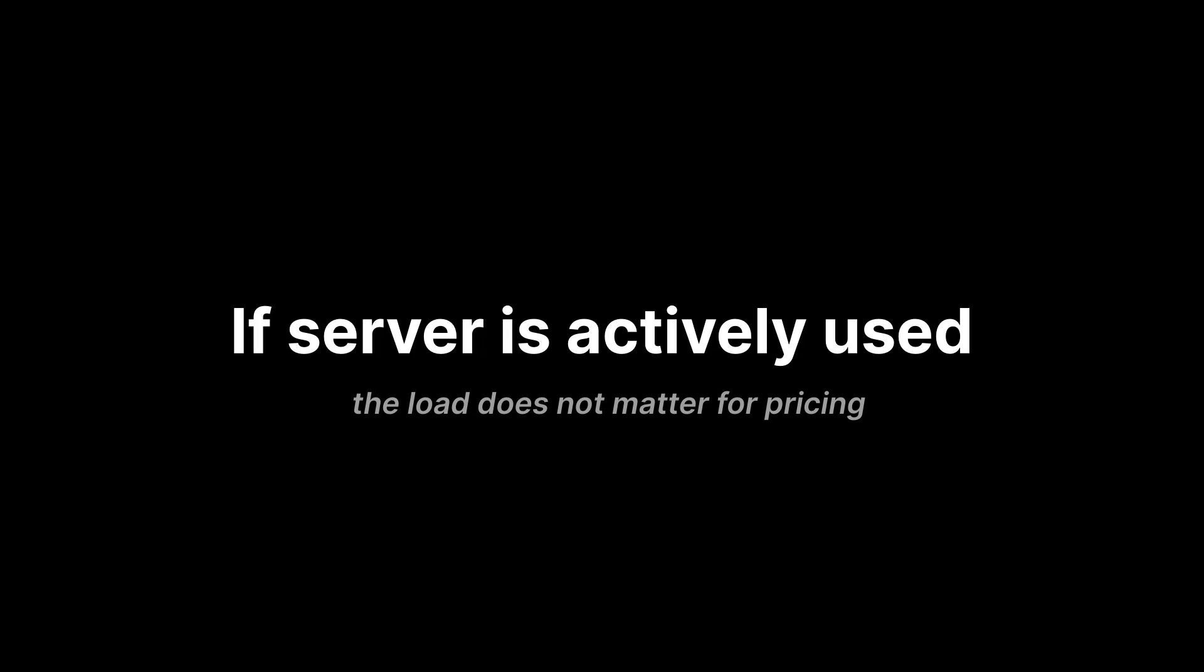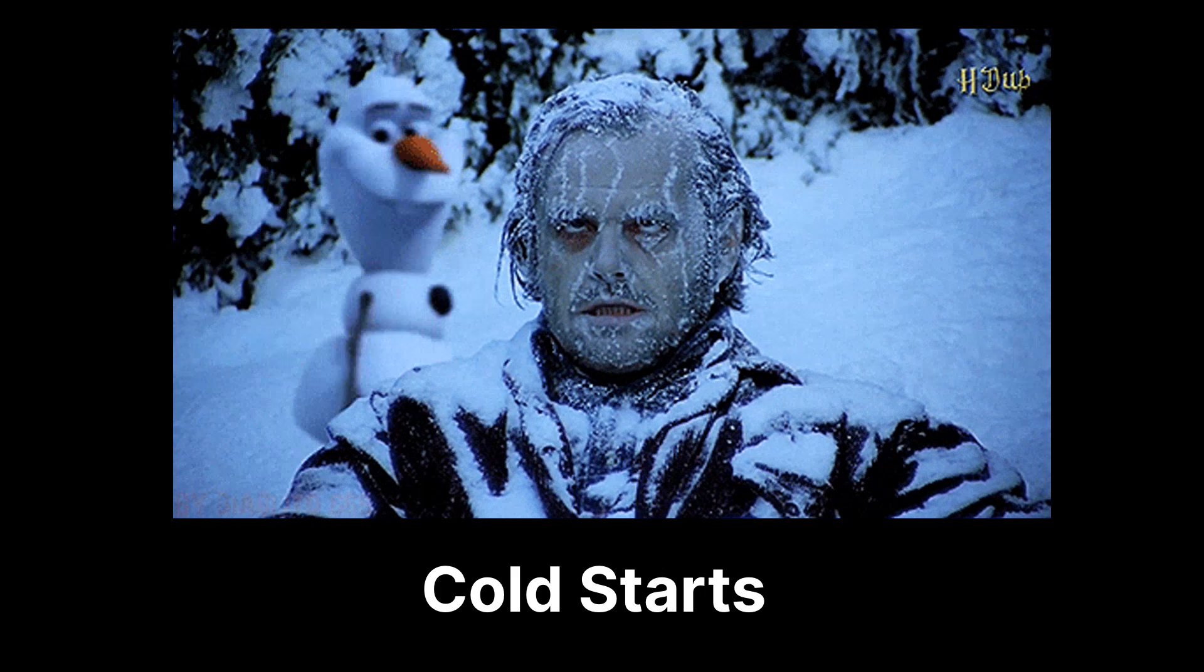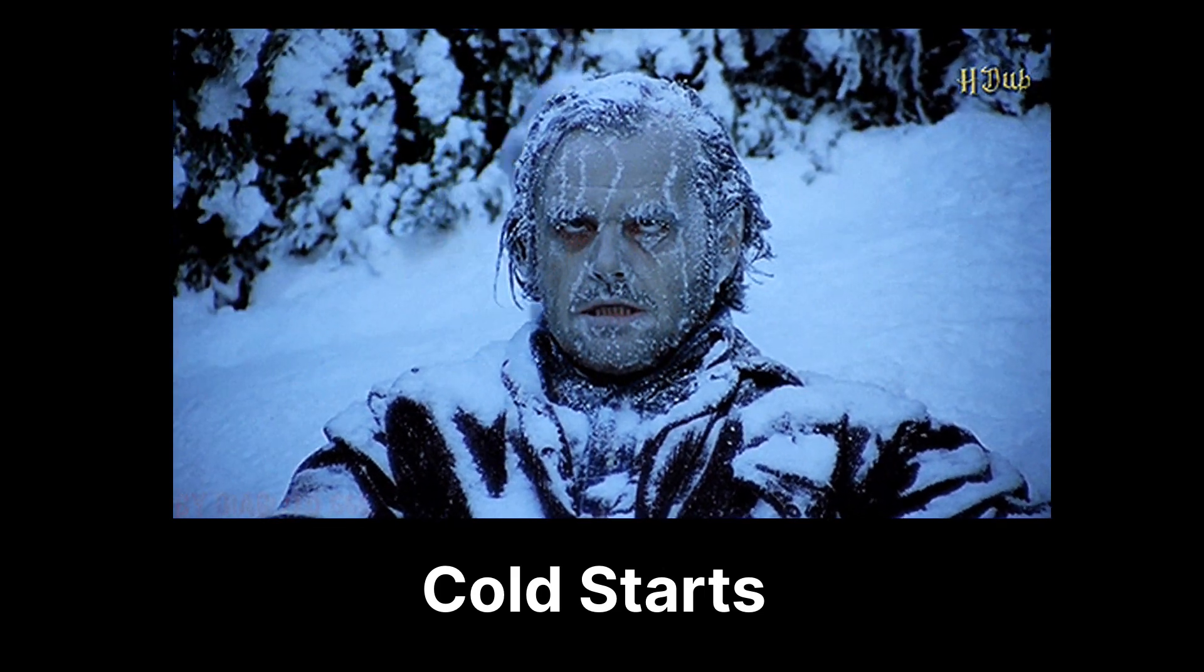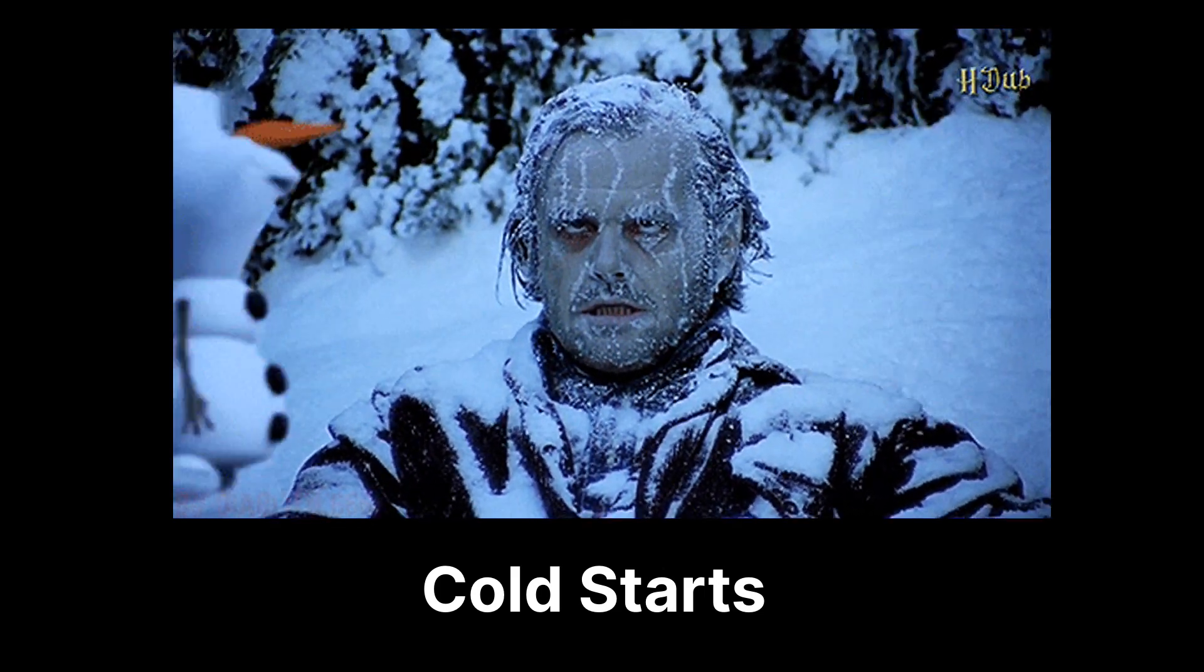It's also important to note that pricing is based on the instance being active, not on the total usage. Even if only one user is active for the entire month, the cost remains the same. You pay for the running instance, not the amount of resources consumed. Because of this, we have two issues: first, you are charged for uptime instead of usage.